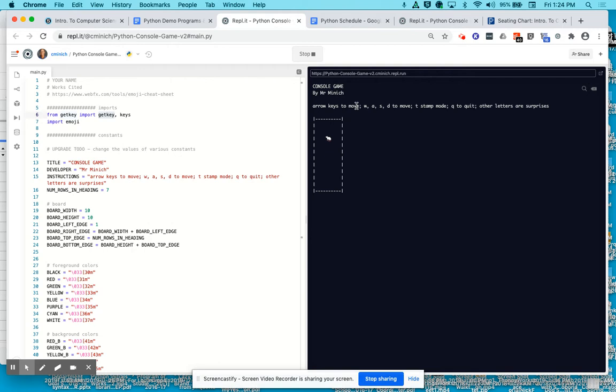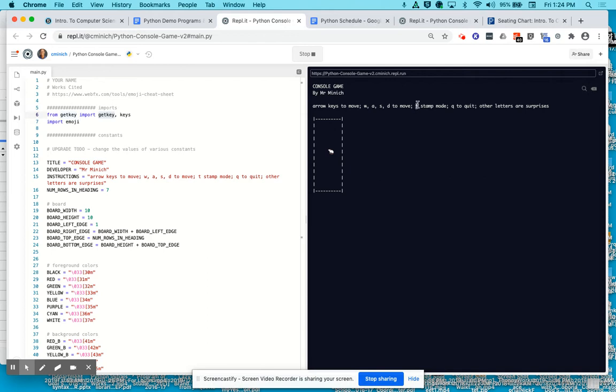But also the letters WASD can be used as directional movement keys. According to the directions here, T puts you into stamp mode where the T from stamp is the T. S is really moving down, so you can't use S for both to move down and stamp mode.